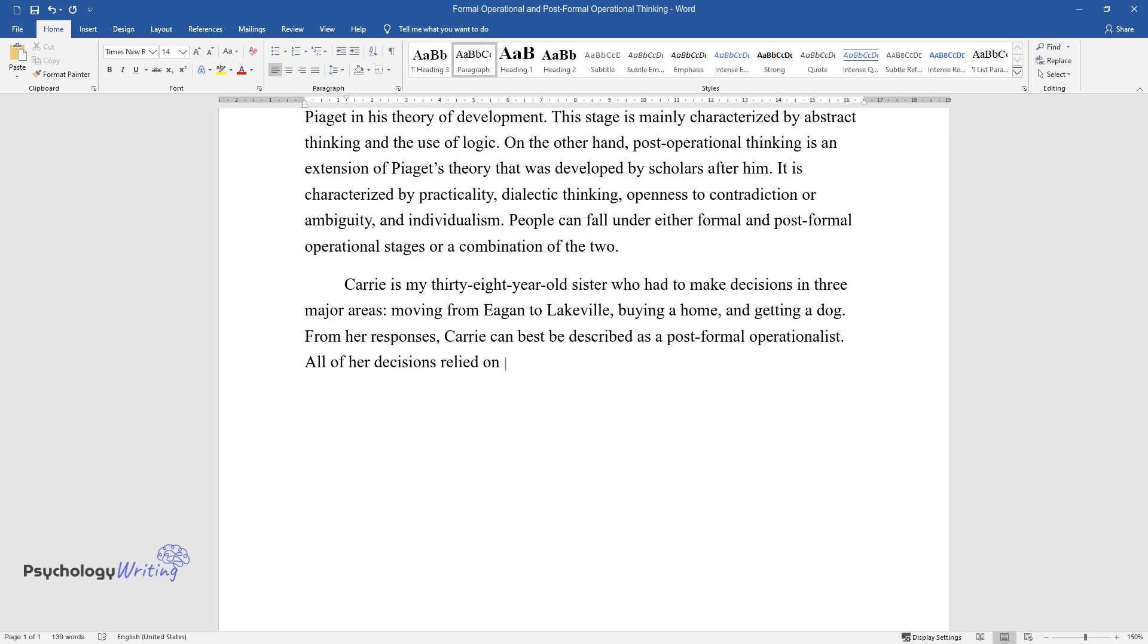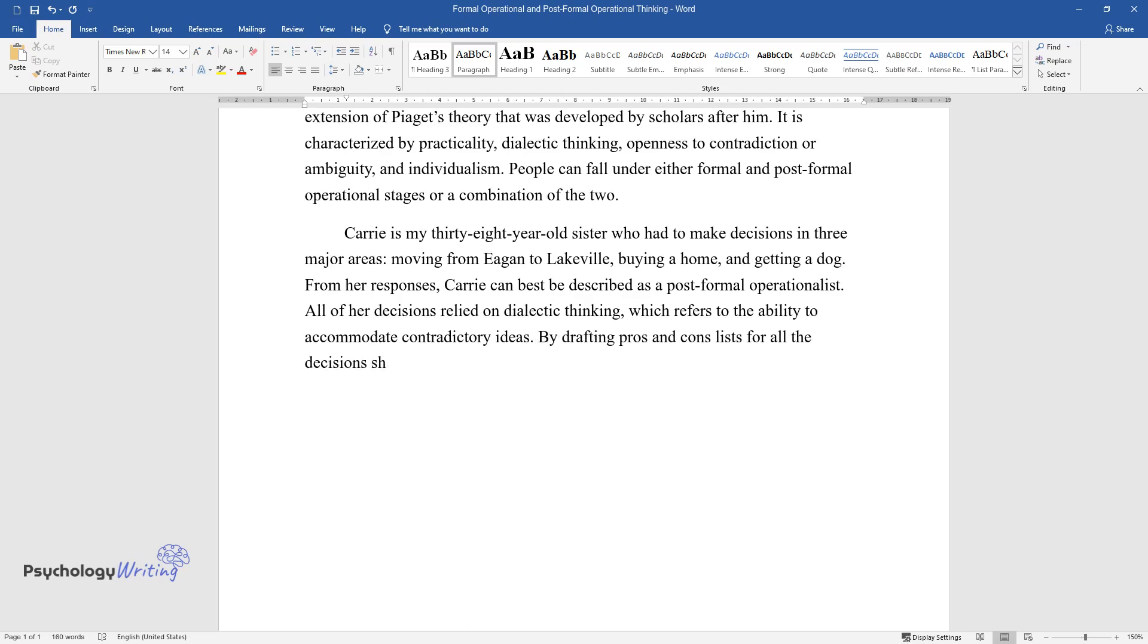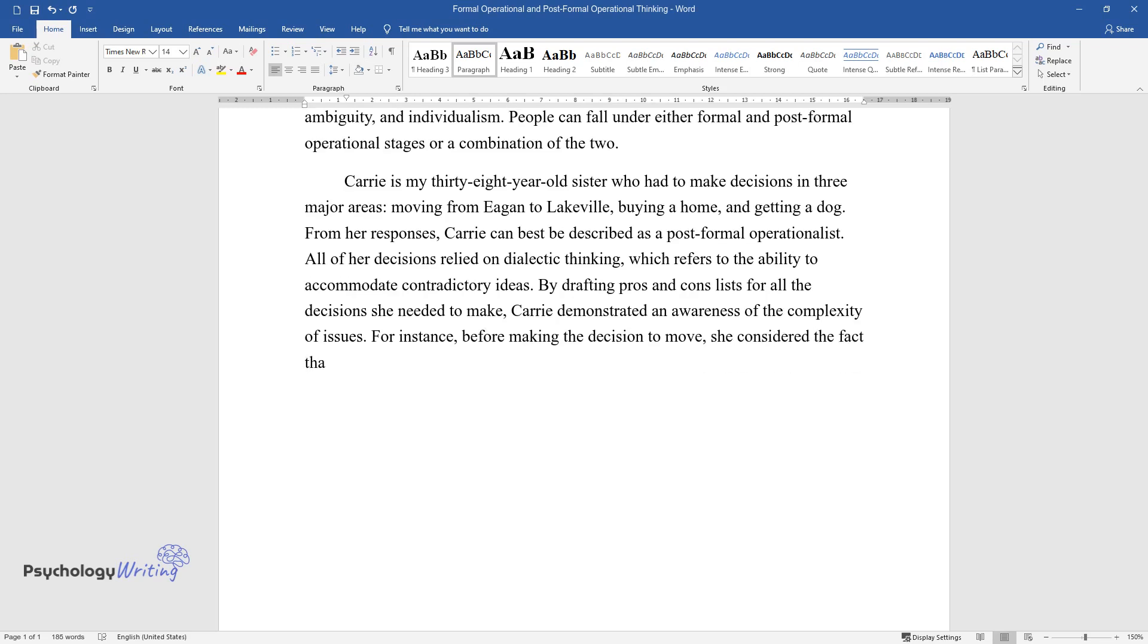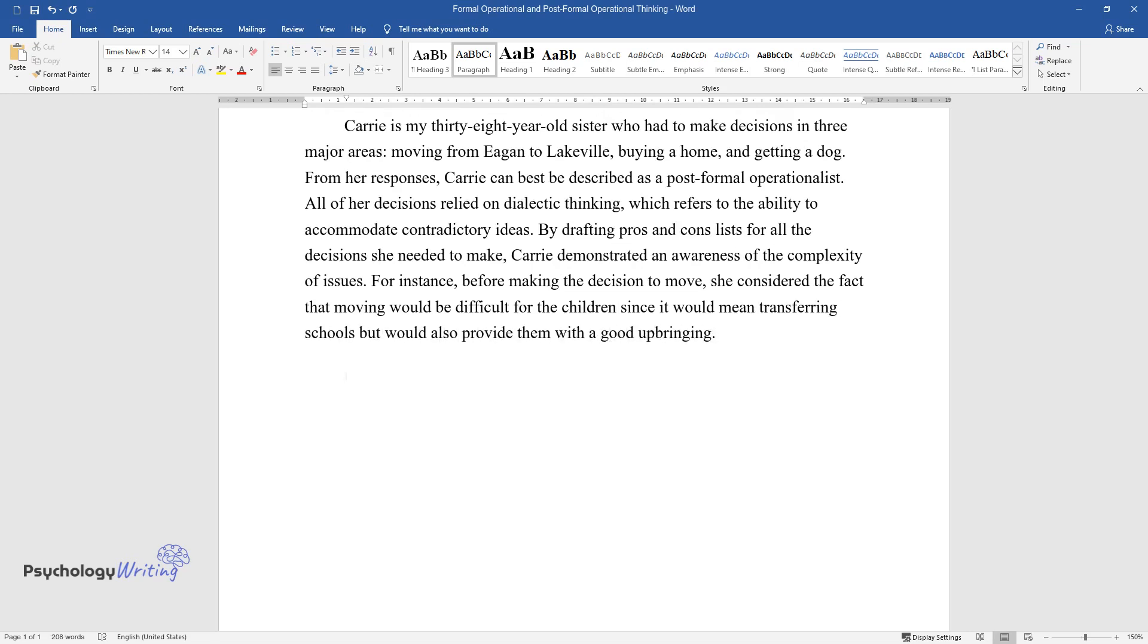All of her decisions relied on dialectic thinking, which refers to the ability to accommodate contradictory ideas. By drafting pros and cons lists for all the decisions she needed to make, Carrie demonstrated an awareness of the complexity of issues. For instance, before making the decision to move, she considered the fact that moving would be difficult for the children since it would mean transferring schools, but would also provide them with a good upbringing.